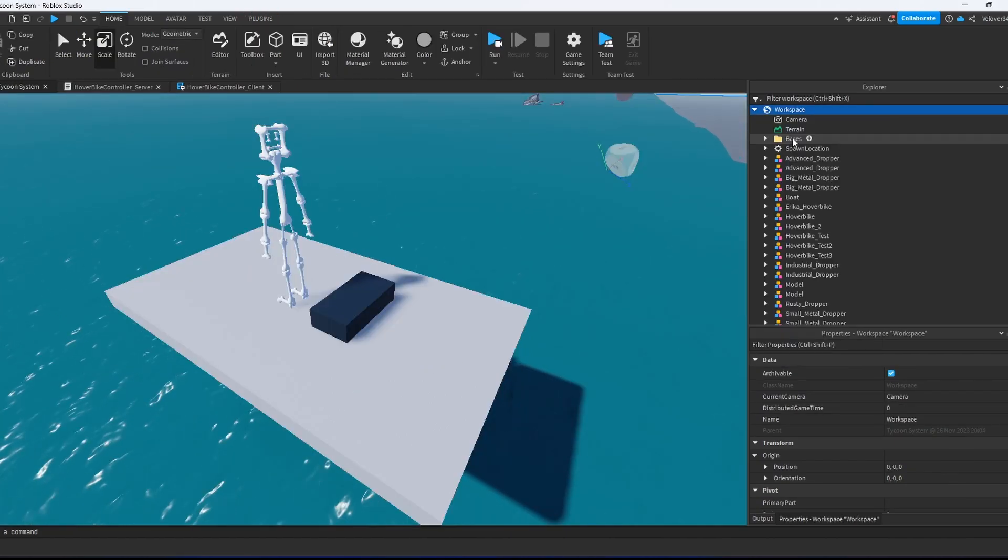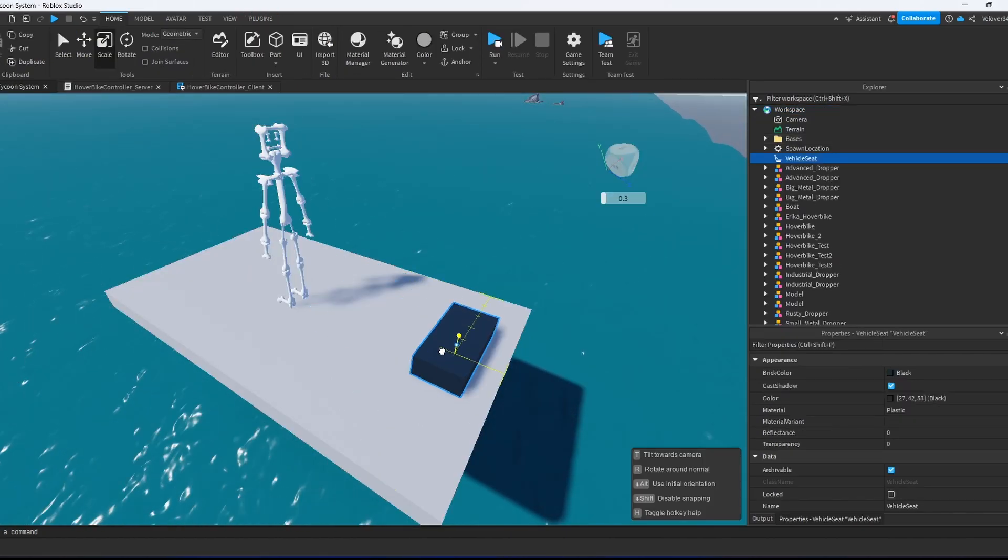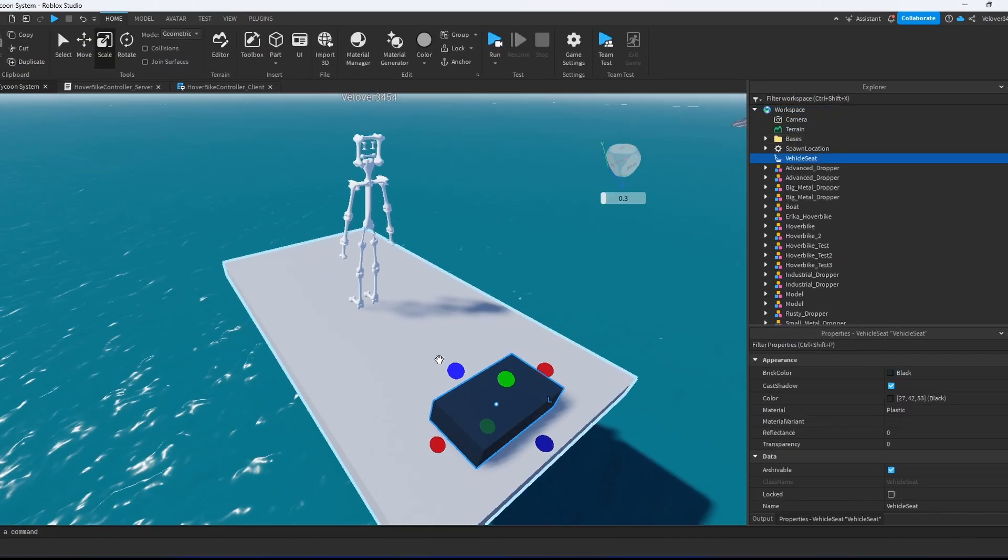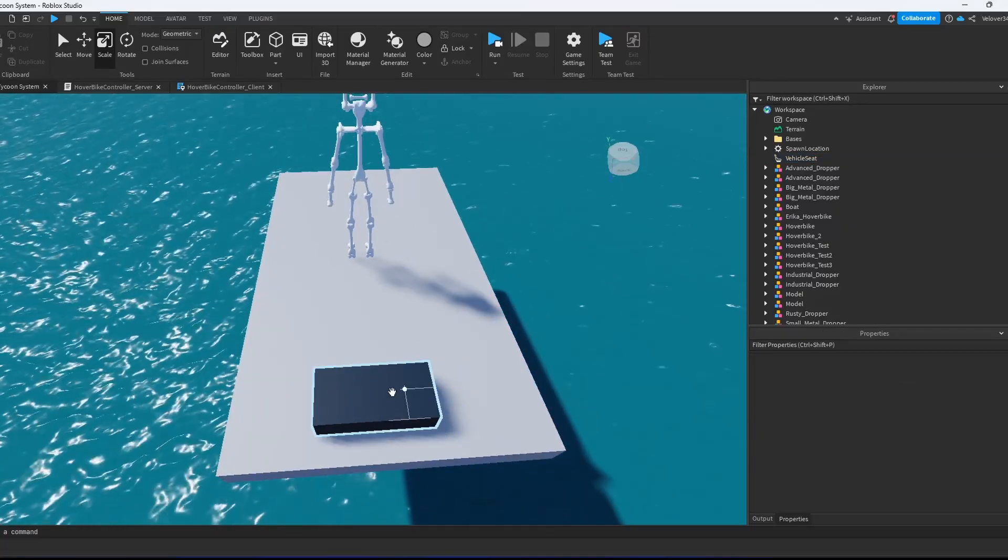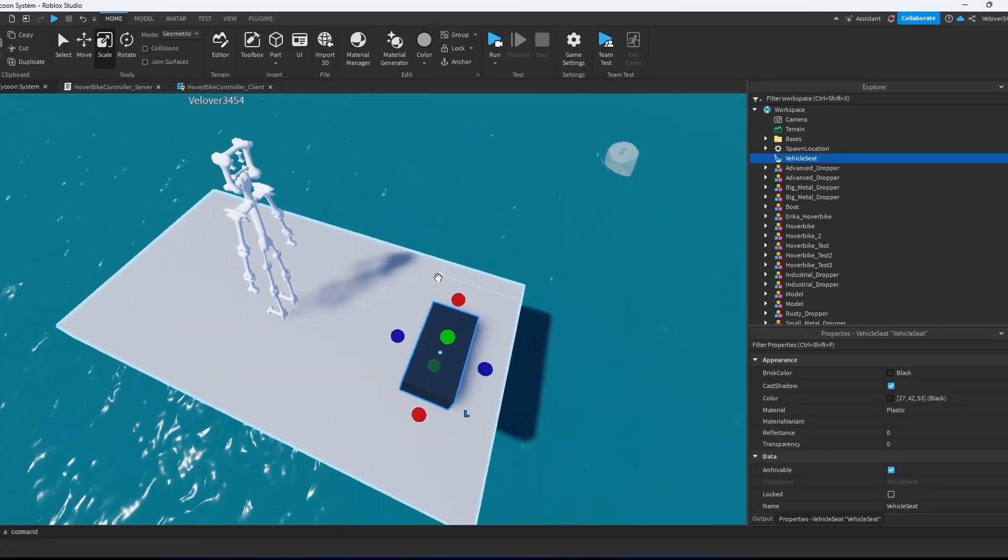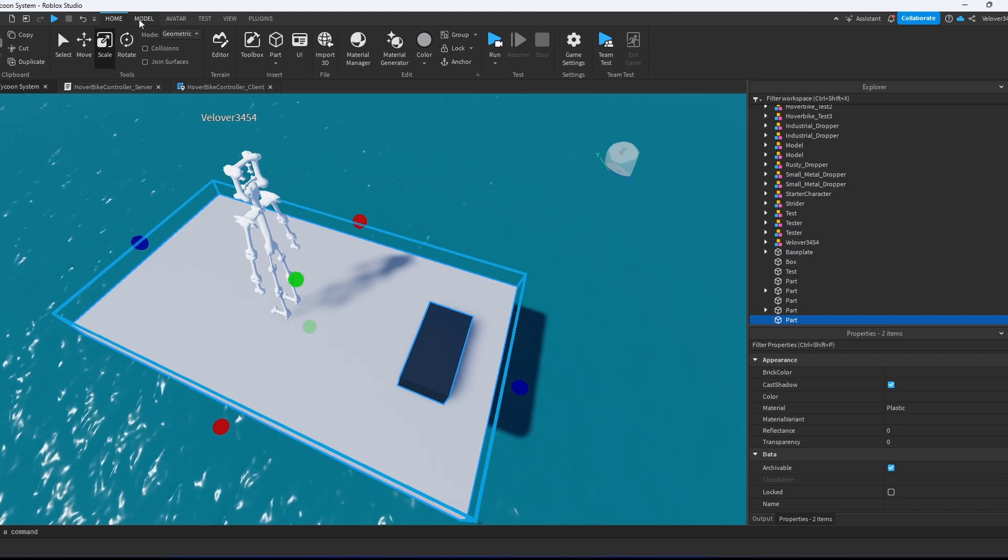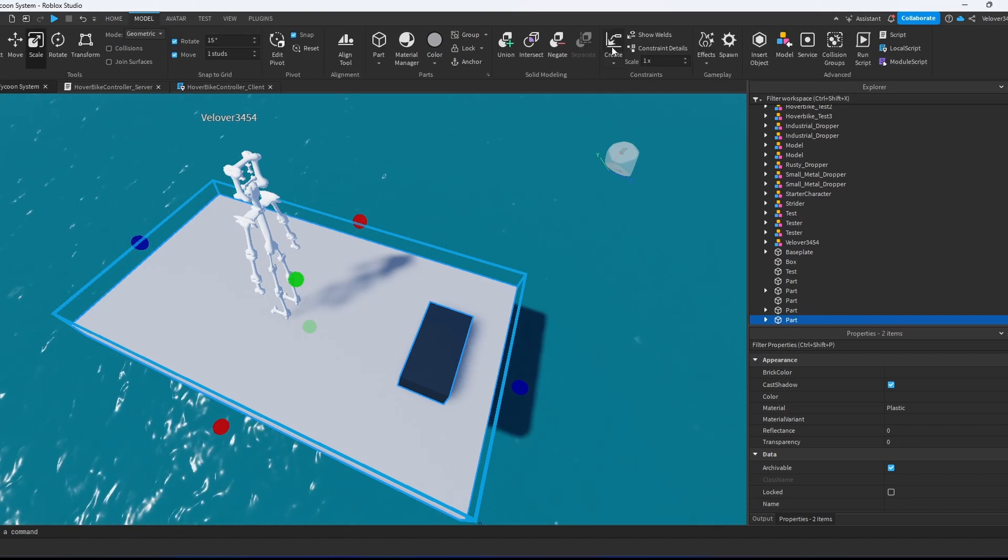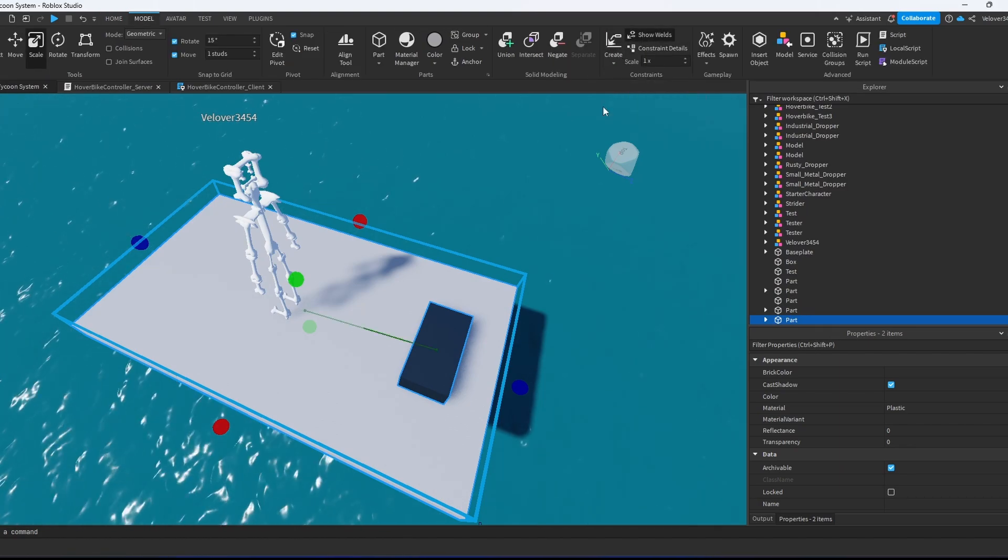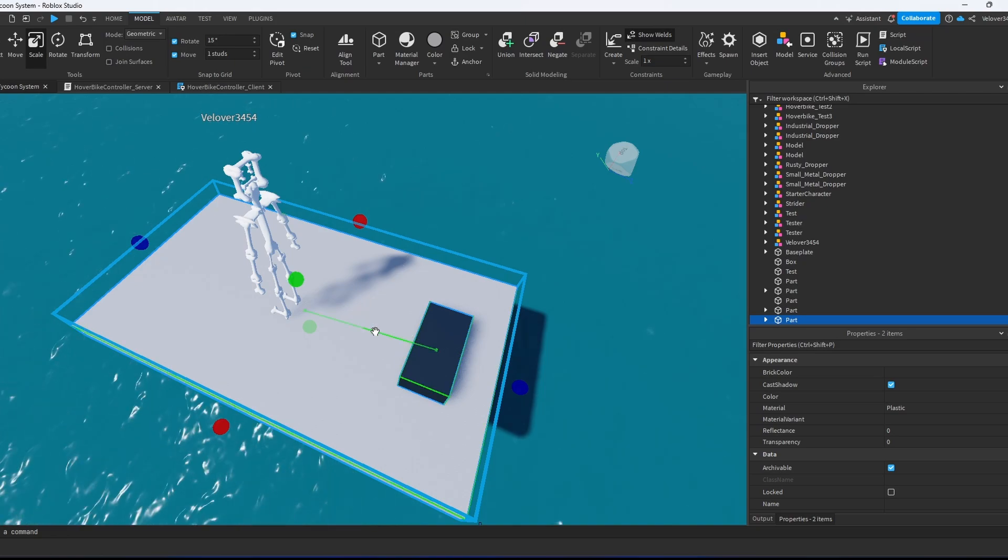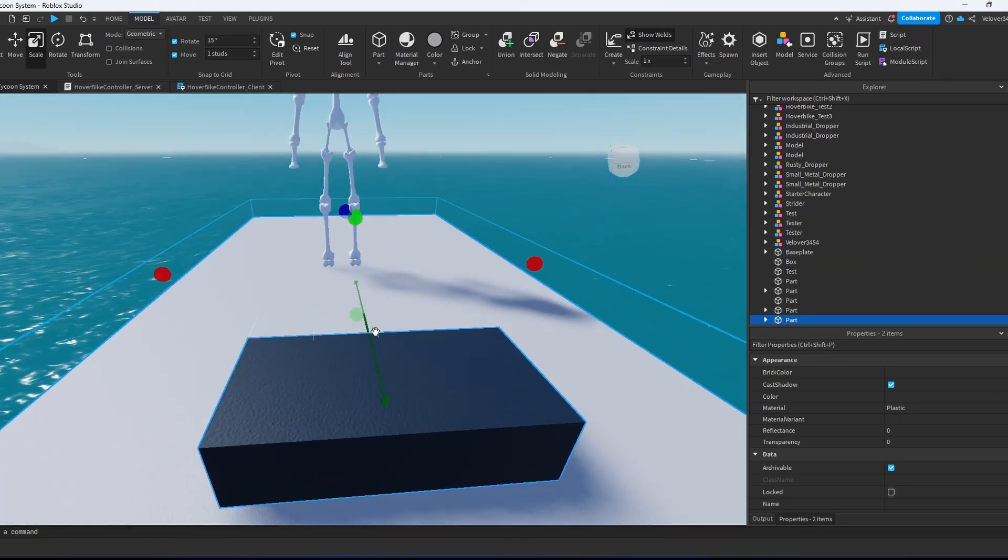We go to the workspace and create a vehicle seat. We place it somewhere in the middle, here. Then we go to the model and we weld them. If we toggle show welds, it will show the weld we recently created.